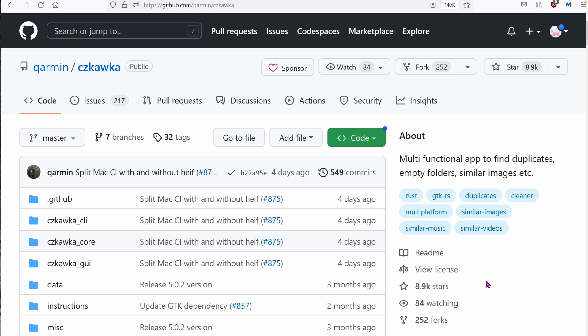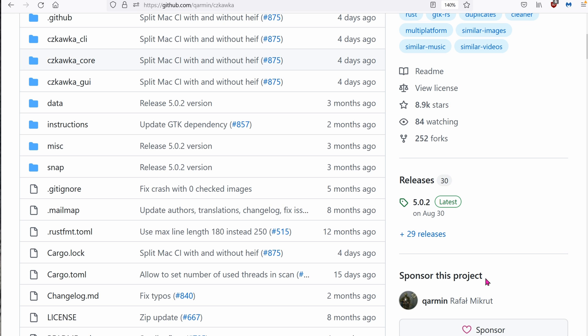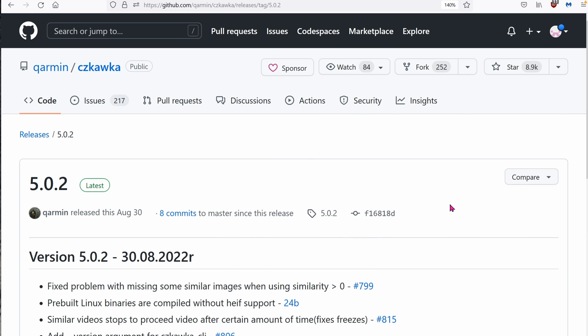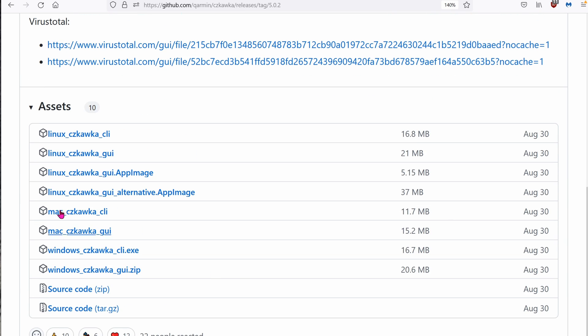Go to this website. Go down to releases. Click on latest. So you can see that there's Linux, Mac, Windows. We're going to be using Windows. Click on the zip file.